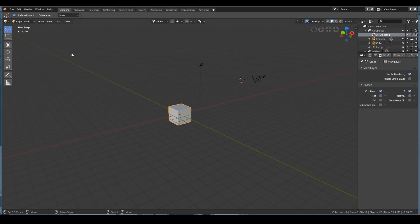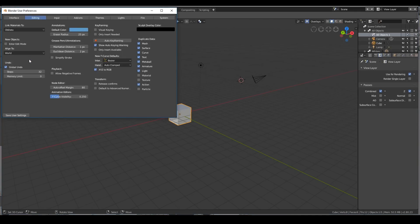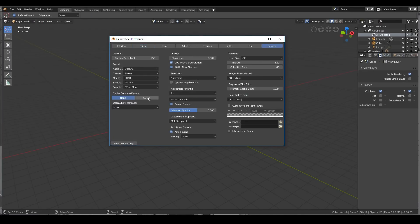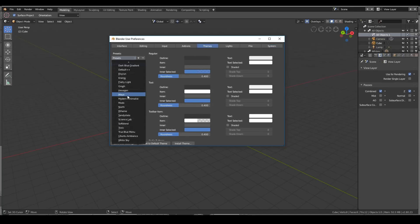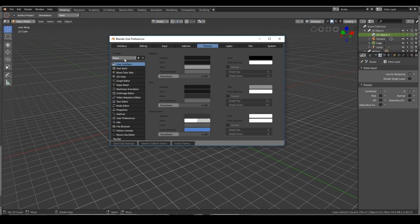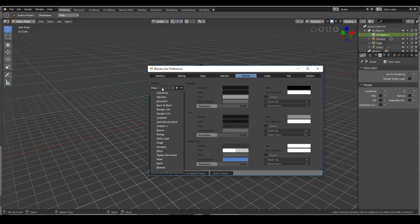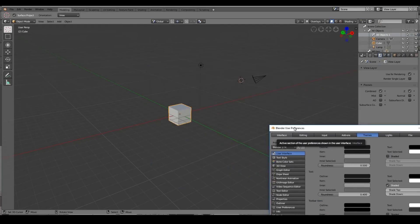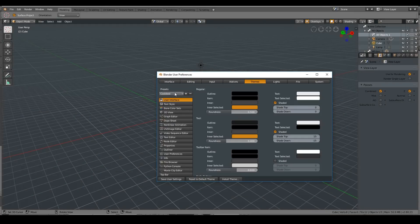Also, you need to know that the user preferences in Blender is now moved to Edit, User Preferences. You can find your user preferences here. Here you can change things like your system settings, what keys you want to use, what keys you want to disable, what graphics card you want to use. The themes you can change, of course. You can make it look like Maya—that's how Maya looks like. You can make it look like Blender 2.7—that's how the old Blender 2.7 looked like.